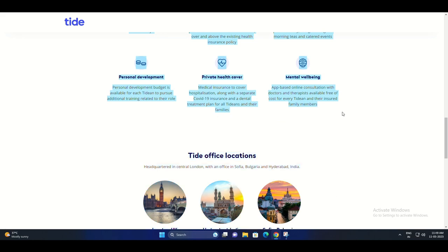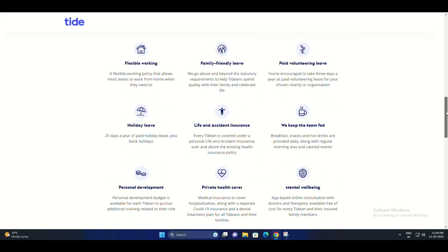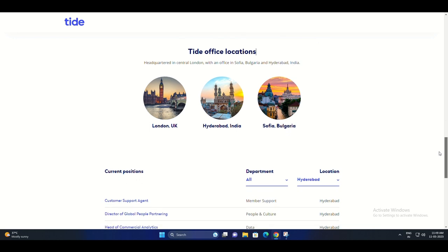First, you'll have the flexibility to work from anywhere, but if you prefer an office environment, Tide has that option too. They truly value work-life balance.